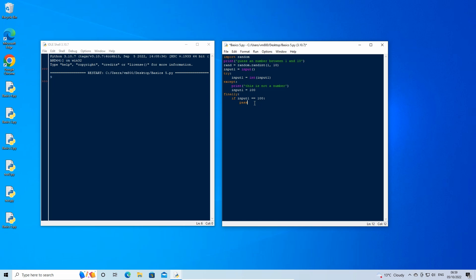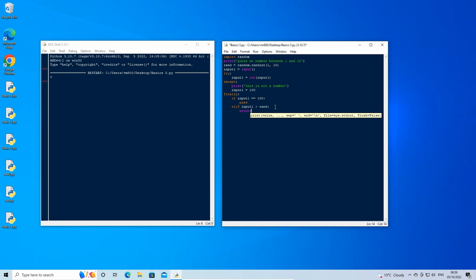Then enter a line down and backspace so that there is only one indent. Type: elif input1 > rand: and enter down a line. This is an else if statement and can be used to compare and set conditions based on multiple values. We can stack else if statements to check a number of different conditions. Here we are checking if our input is greater than the random number. Type: print('your guess is too high').